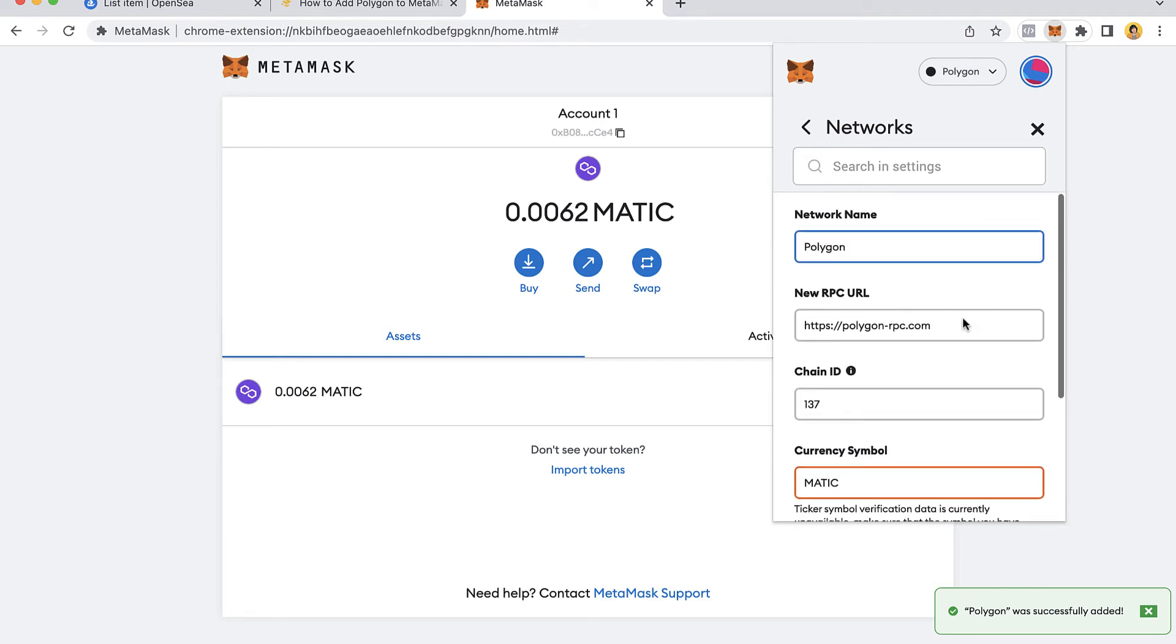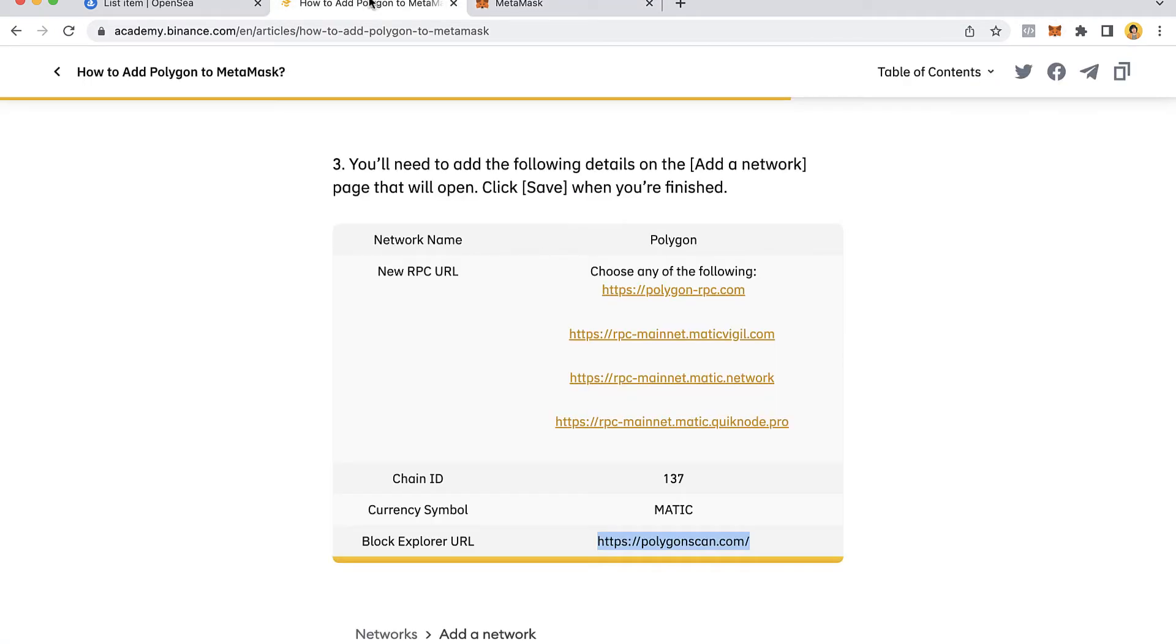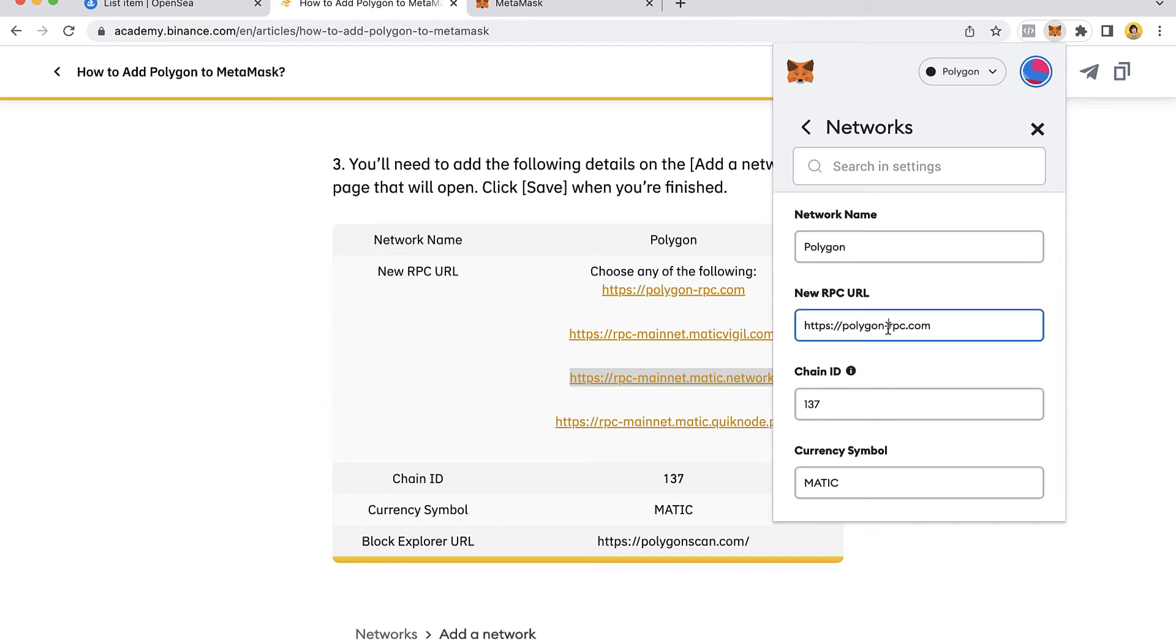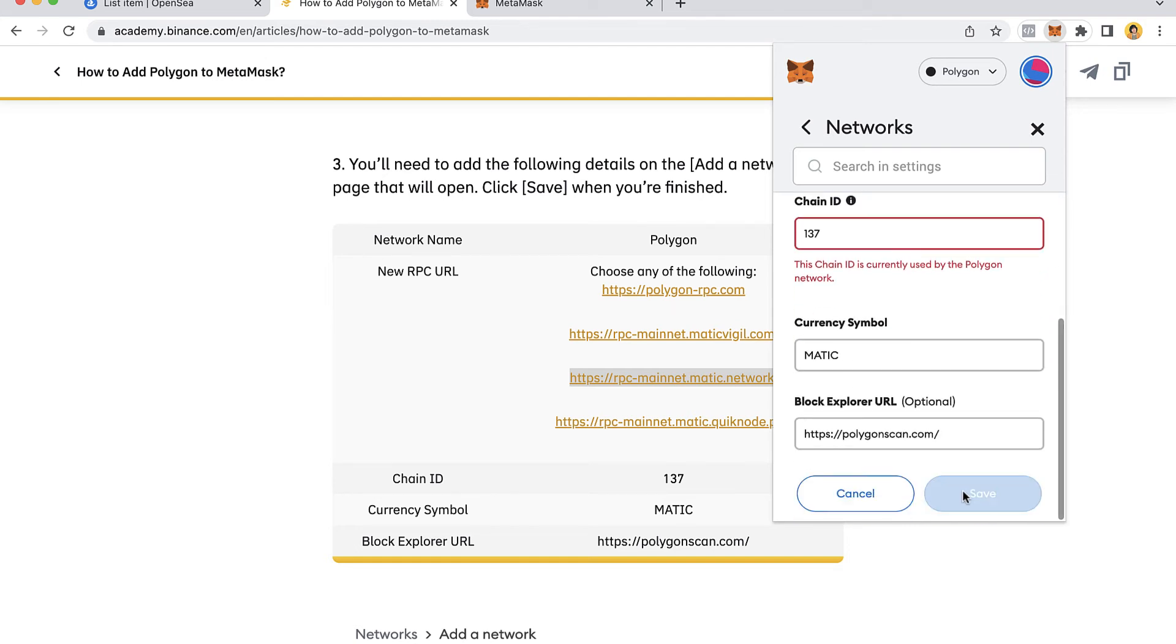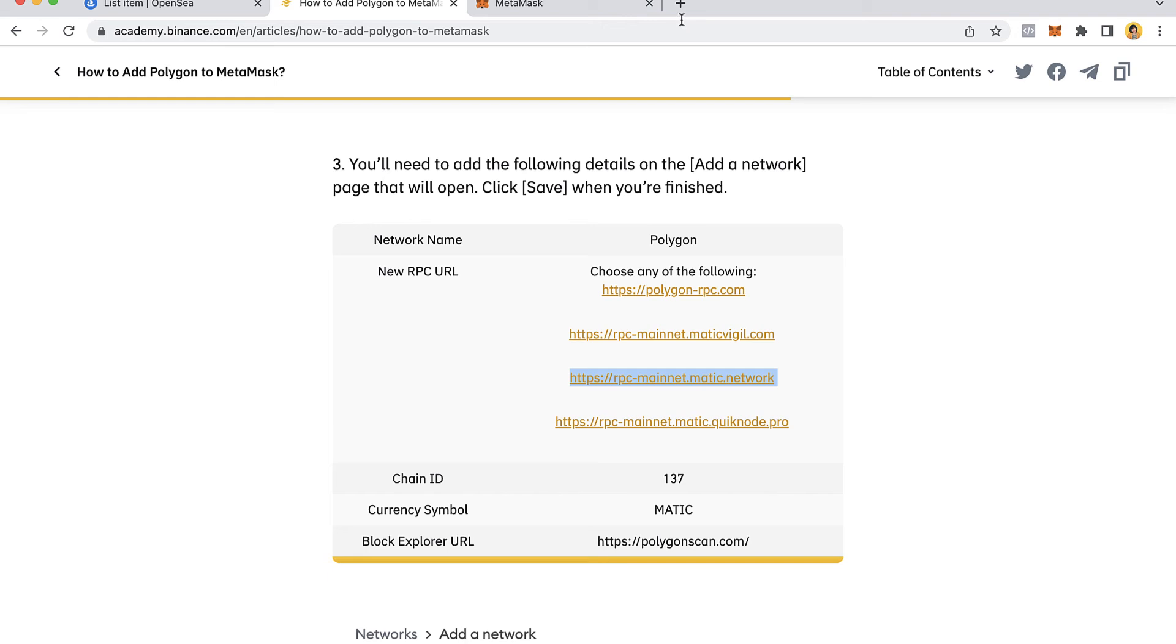What you want to do is select the new RPC URL. Once you're in here, try to use another URL. In this case, I've used this one, so let's try this other one. Once I delete this and replace it, I'm going to save.